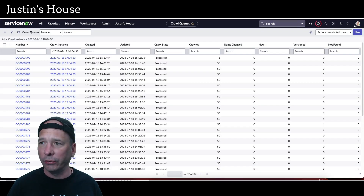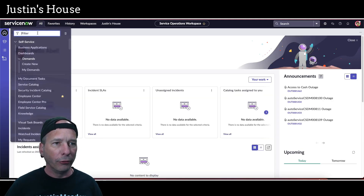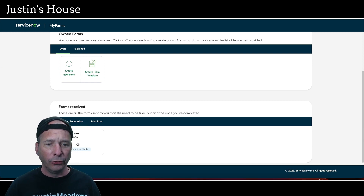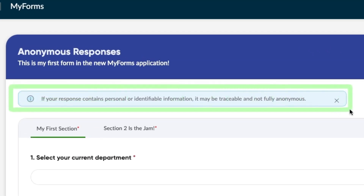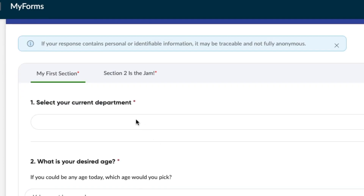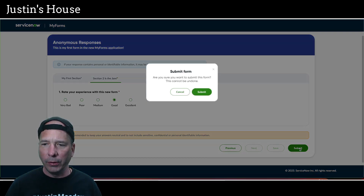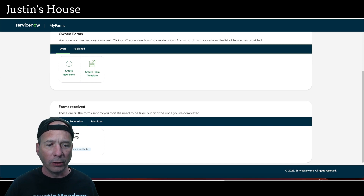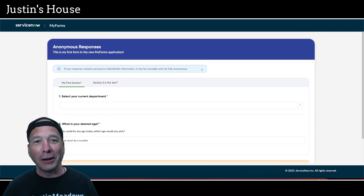Let's go ahead and publish this form and see what that experience looks like. This is our second template example — we'll close this and impersonate Abel Tutor. There we are — we'll open MyForms as Abel Tutor. He's got a pending submission: 'Anonymous Responses,' due date not available because I didn't set an end date. There's a nice banner at the top: 'If your response contains personal or identifiable information it may be traceable and not fully anonymous.' Let's complete the form — asset management, desired age 18 — hit Next, say 'Good,' hit Submit.